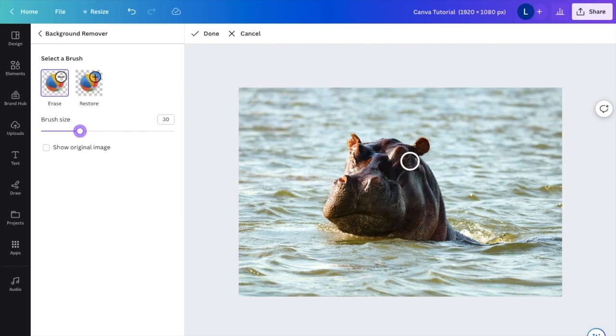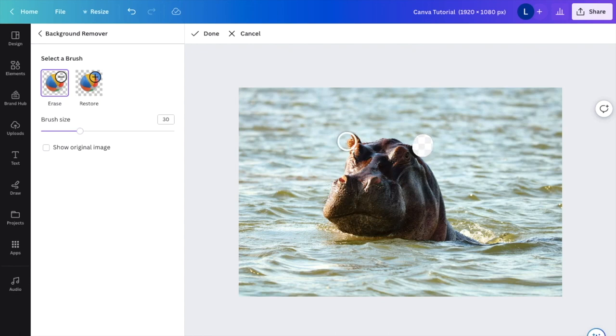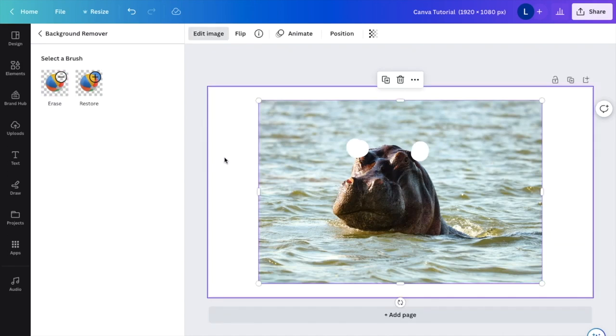Let's say I wanted to erase the ears of this hippo. I can do that. Once that is done, I'll press Done, and there you go - I've erased some parts of this image here on Canva.